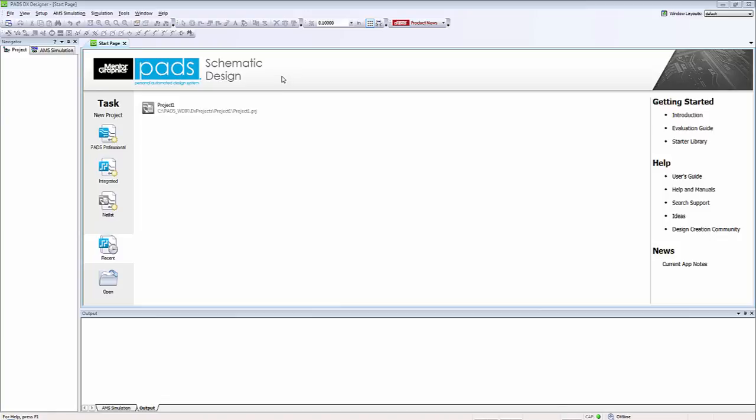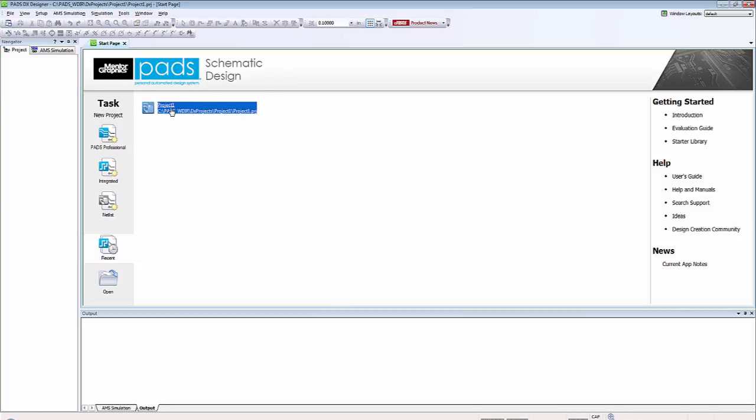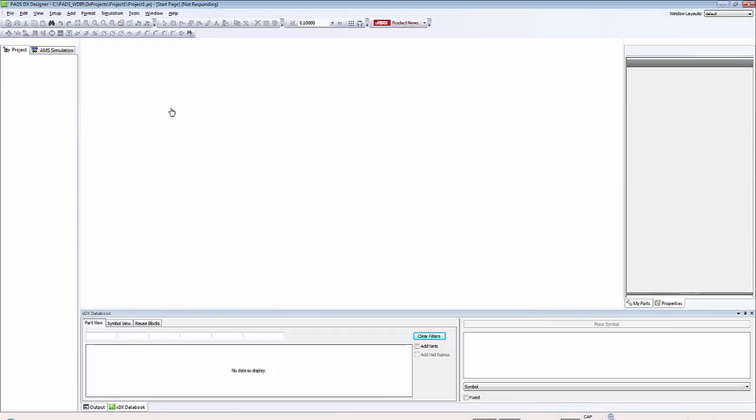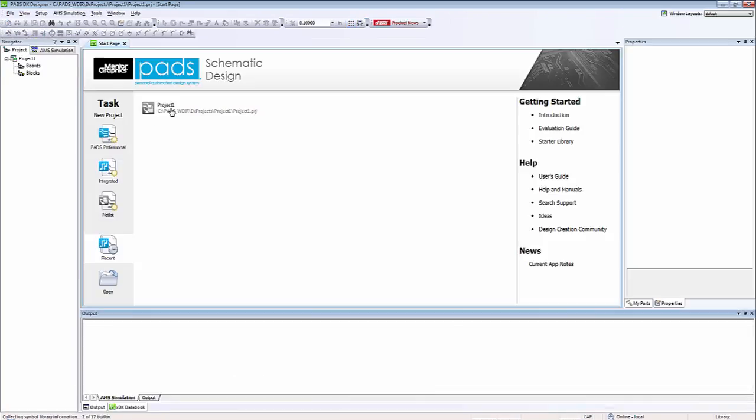Let's place some components using PADS AMS. First I'll open a project I created before. From here I want to create a new schematic.